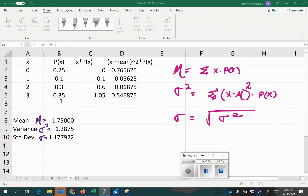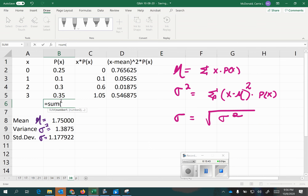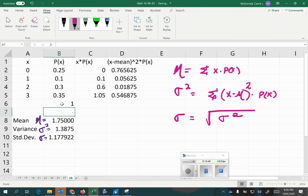I forgot to double-check that this is a probability distribution. All probabilities are between 0 and 1, and when I add them all together, I do indeed get 1, so we're good.